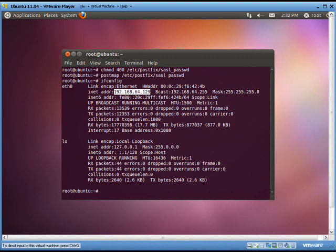Then obtain the IP address of the machine by using the command ifconfig.